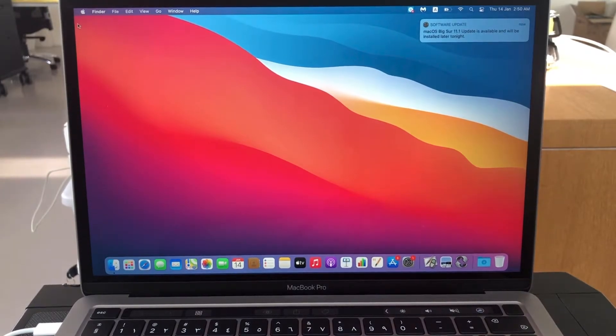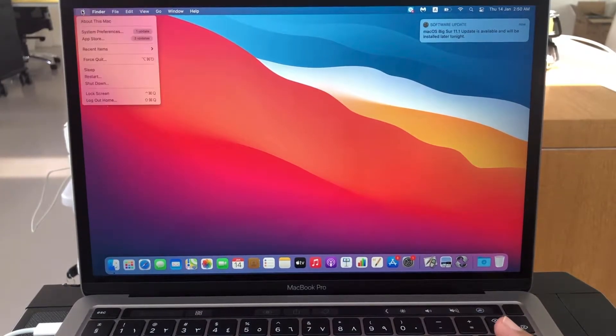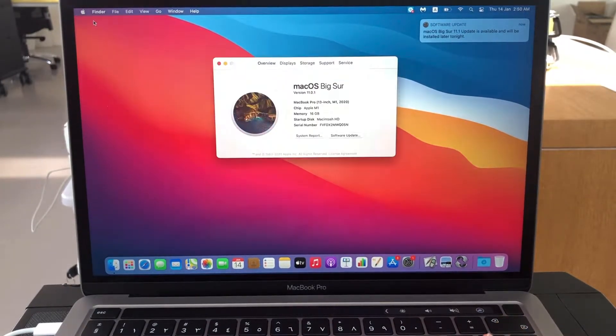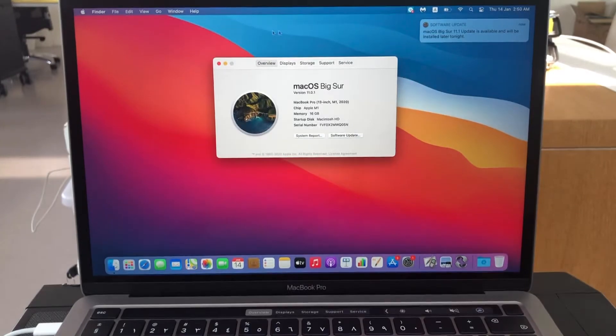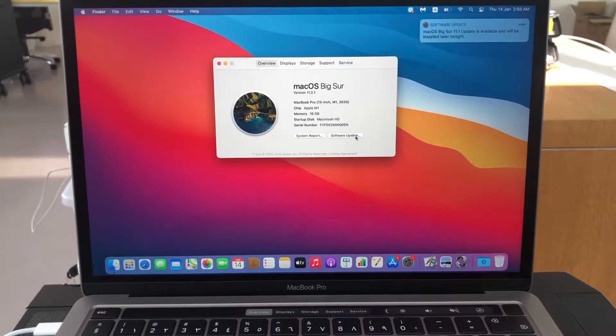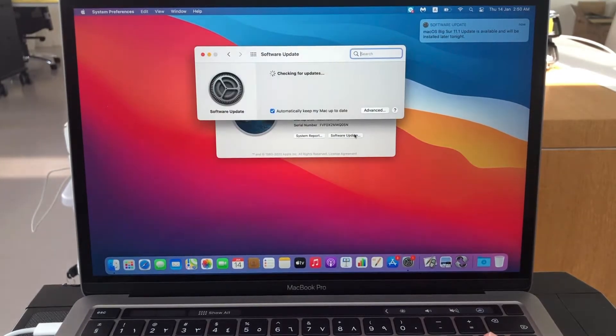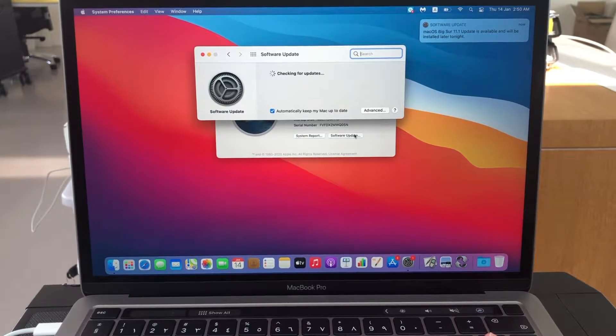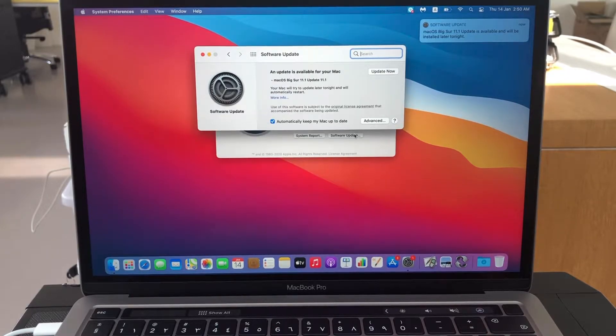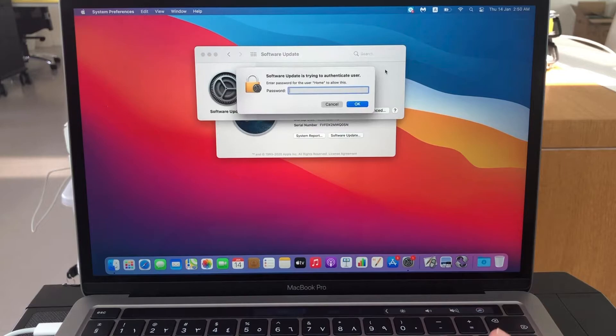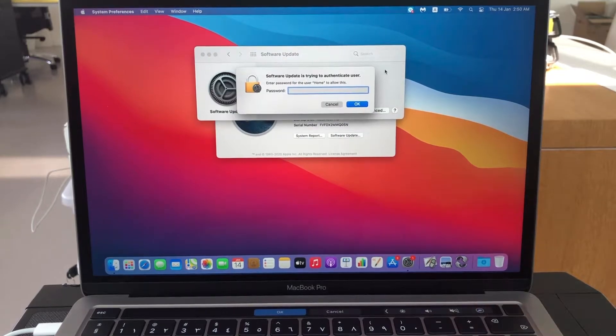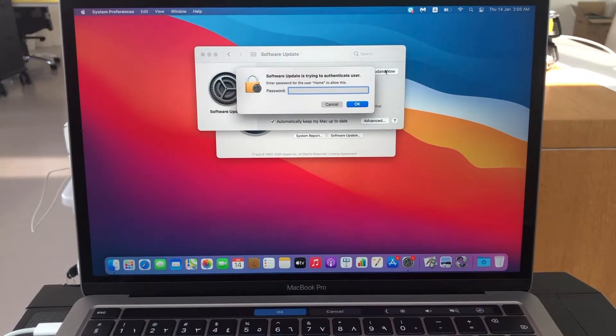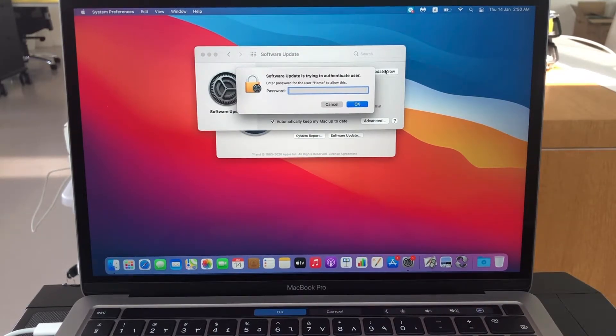So if you are going to the Apple symbol and click on About This Mac and click on Software Update, and click on Update Now, then it will say software update is trying to authenticate user.